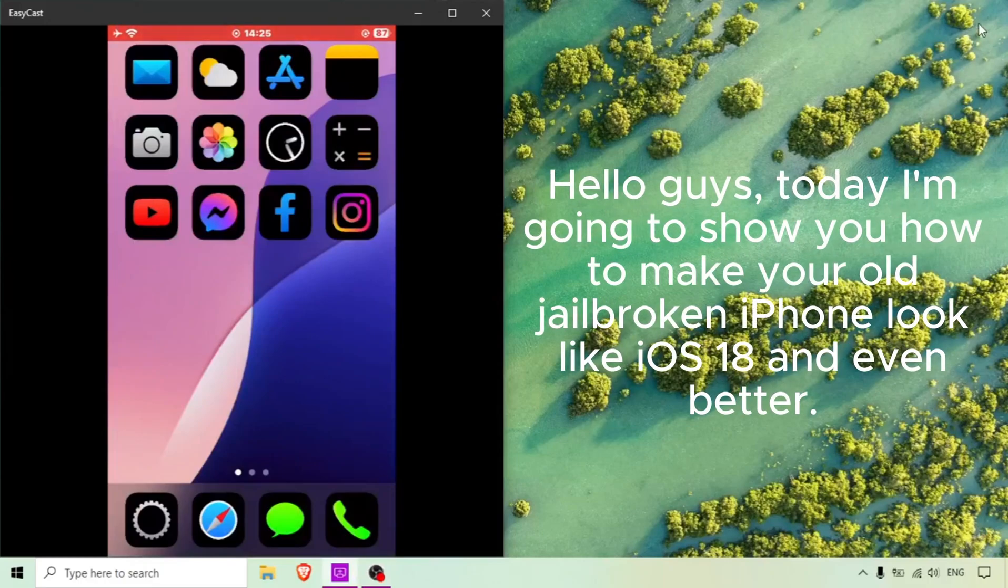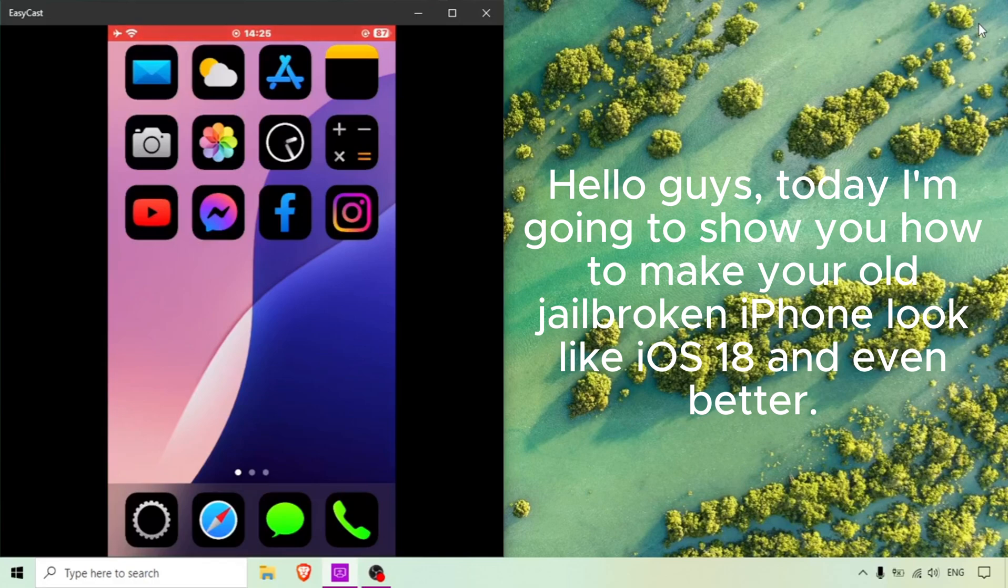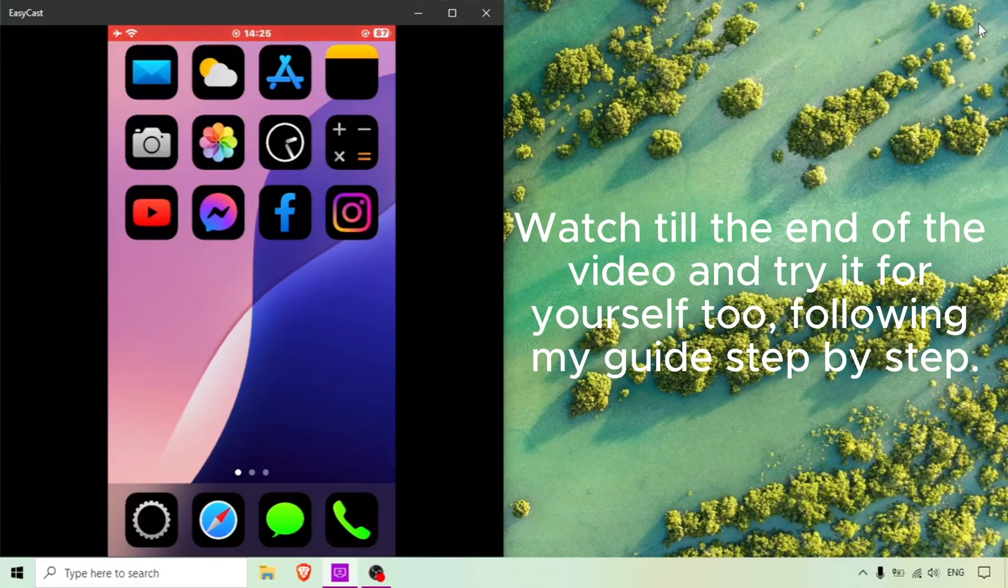Hello guys, today I'm going to show you how to make your old jailbroken iPhone look like iOS 18 and even better. Watch till the end of the video and try it for yourself too, following my guide step by step.